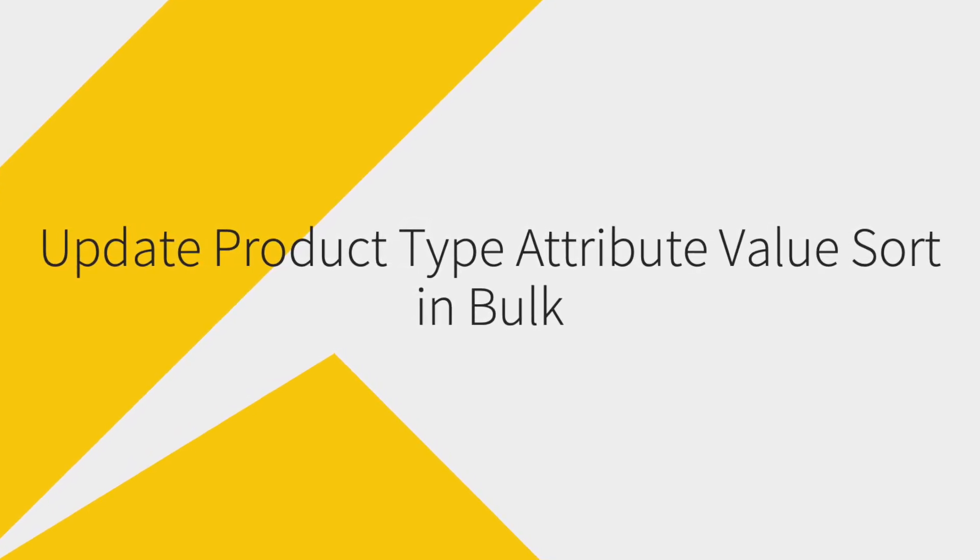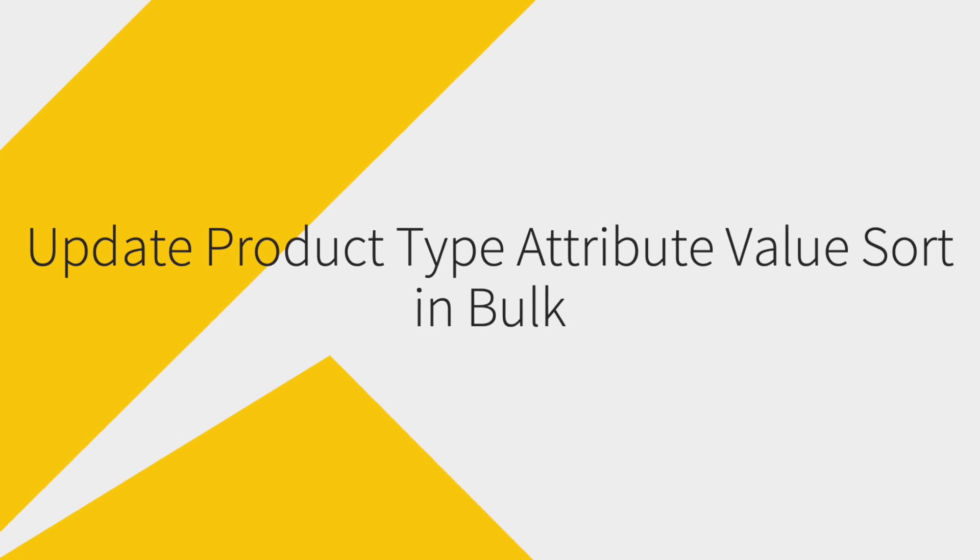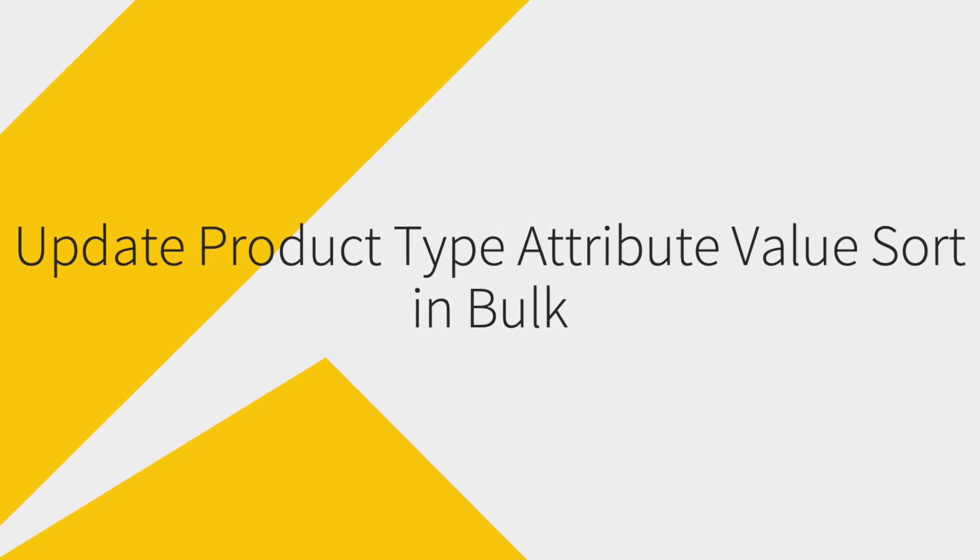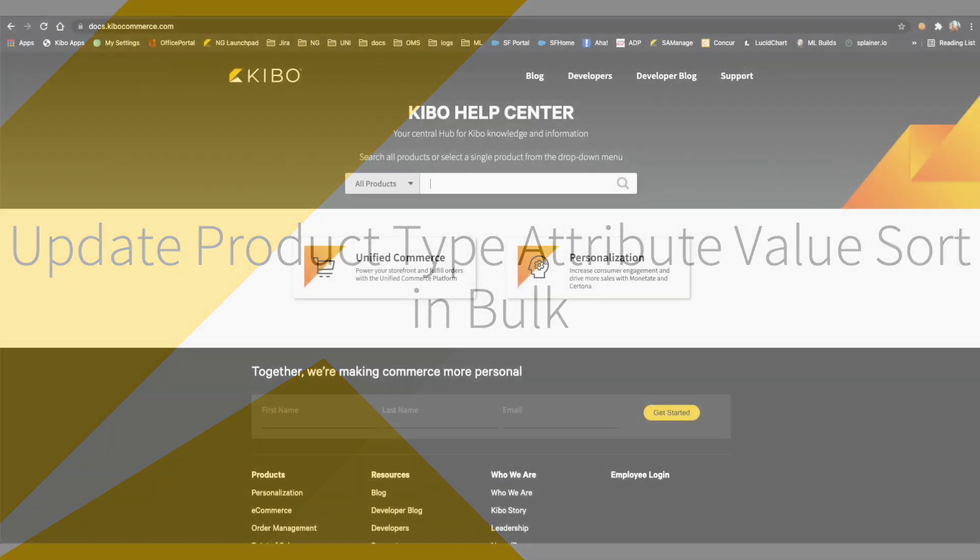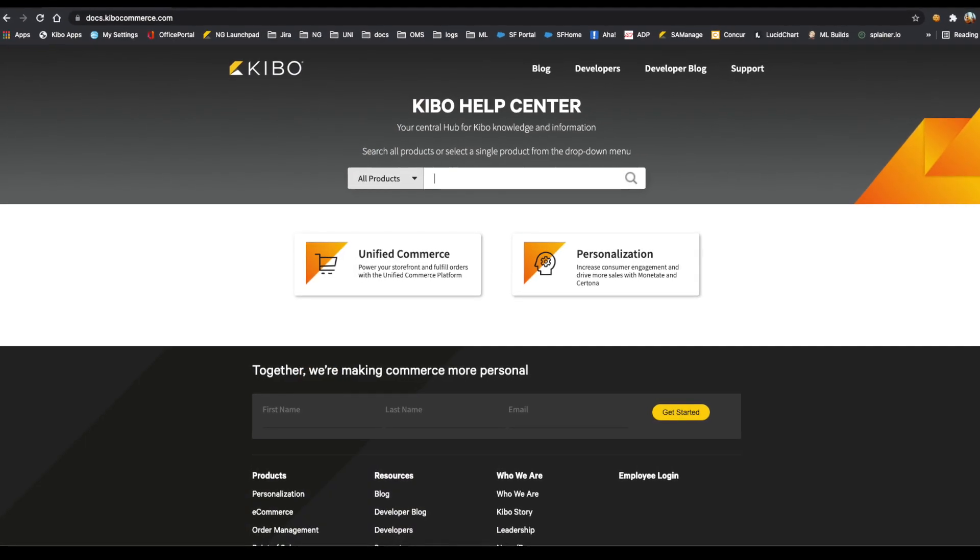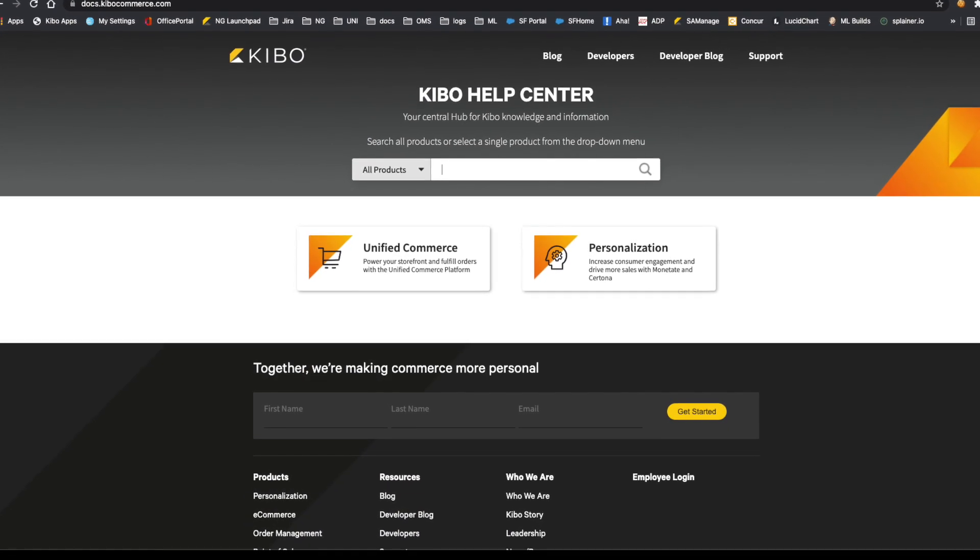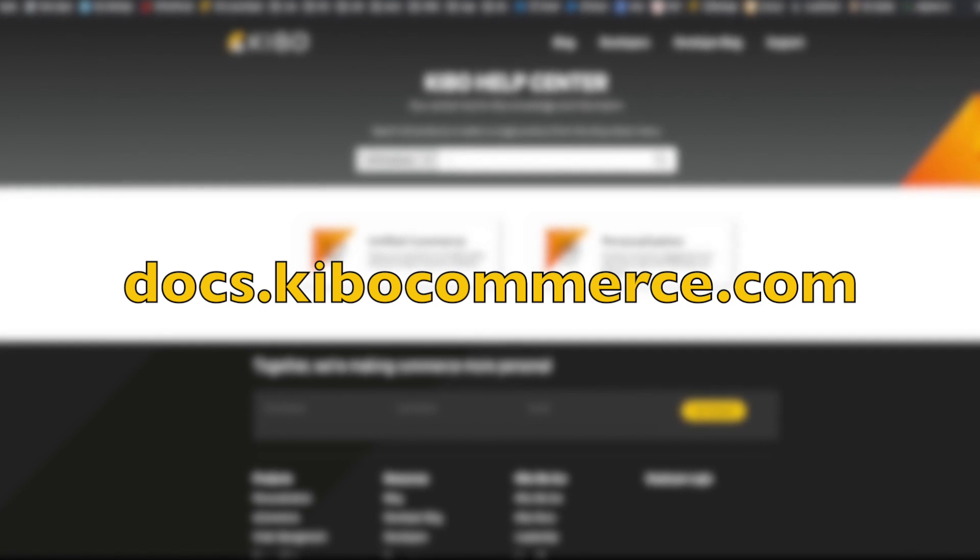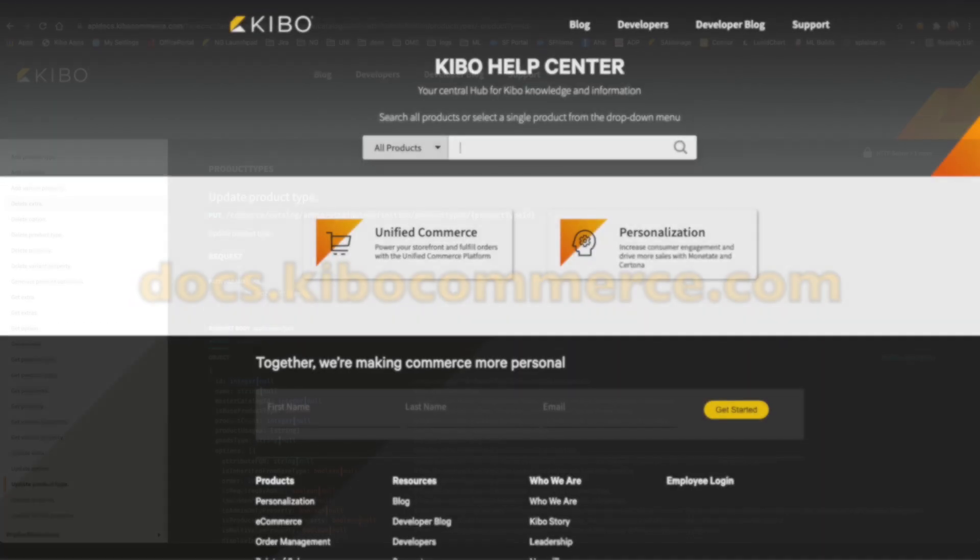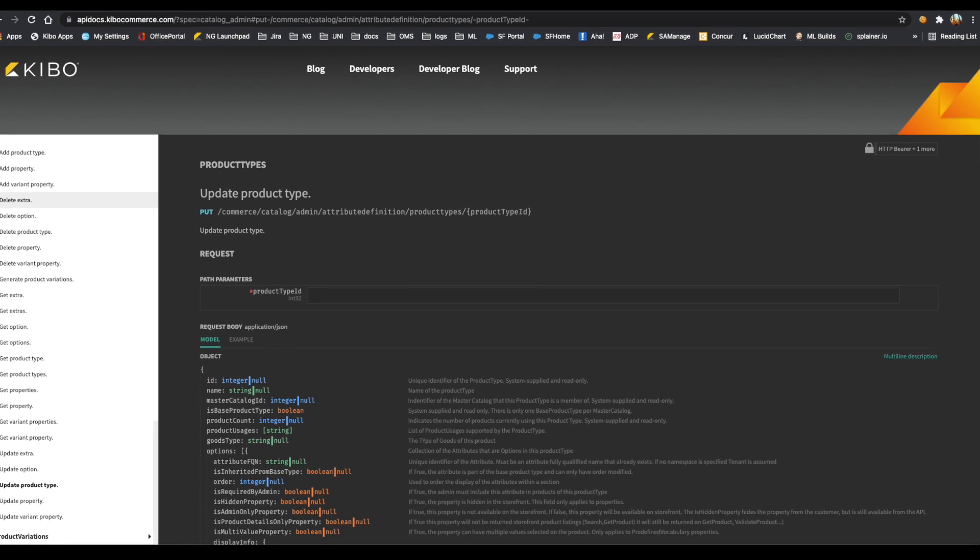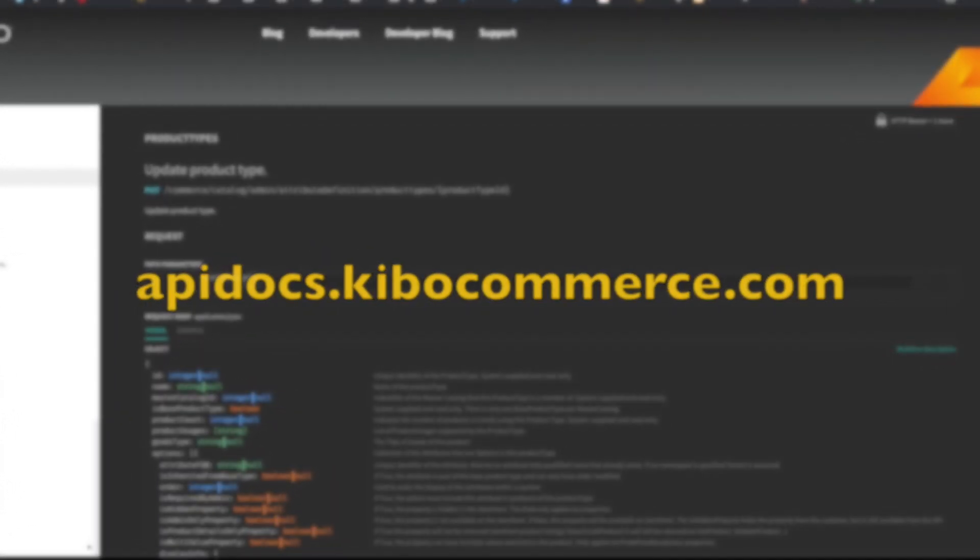See the reference of this video for links to the Excel template and Postman collection. Remember that all the API calls and admin screens used in this video are described on our documentation portal docs.kibocommerce.com and our new API documentation portal apidocs.kibocommerce.com.